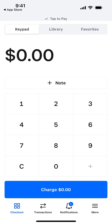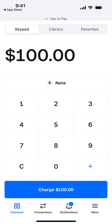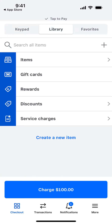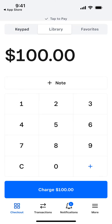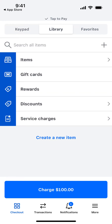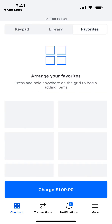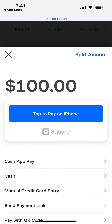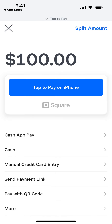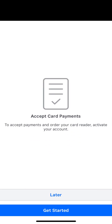You can use the keypad to enter an amount — for example, a hundred dollars — or browse items and favorites. Then you just tap Charge and use Tap to Pay on iPhone to accept payments.